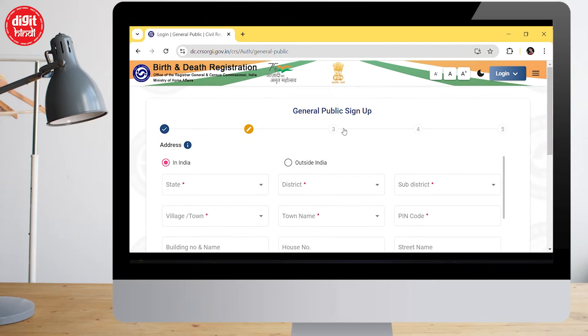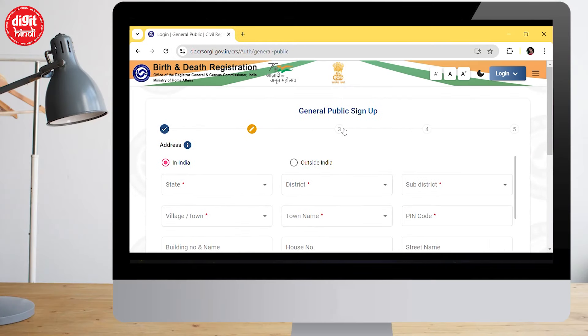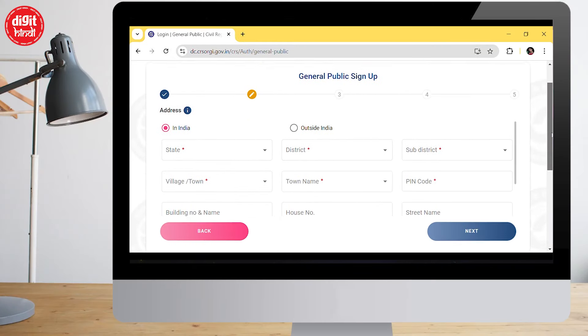I'm 24 years old and I don't have a birth certificate. Since it's such an important document that you have to put as a supporting document everywhere, I thought I would get it made. I saw the process online, applied, and understood that the process is really easy. I will share it with you in this episode of The Weekend Guide.